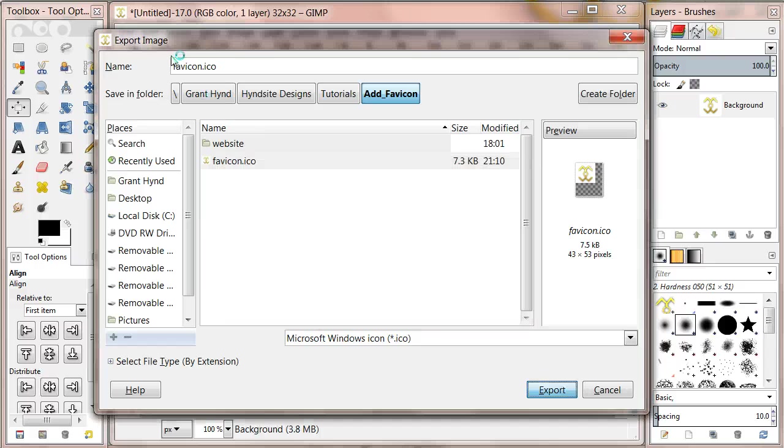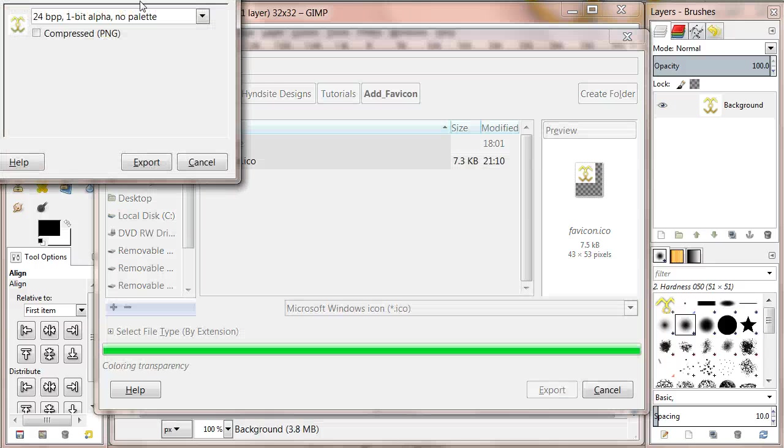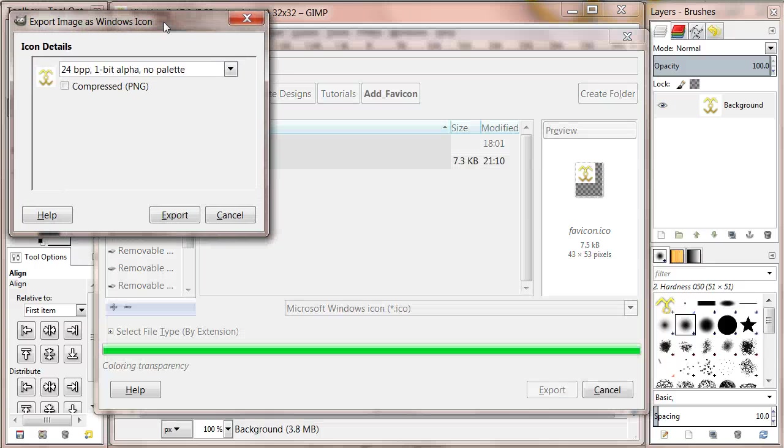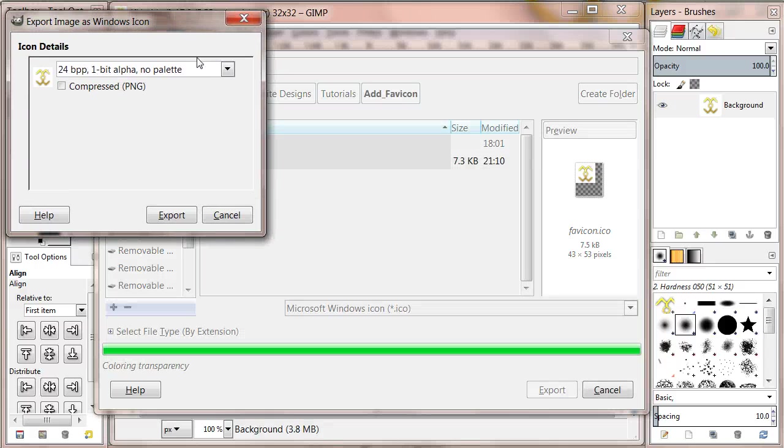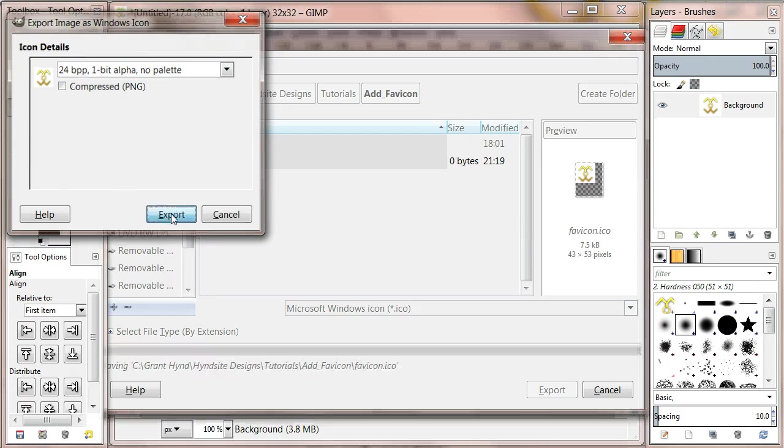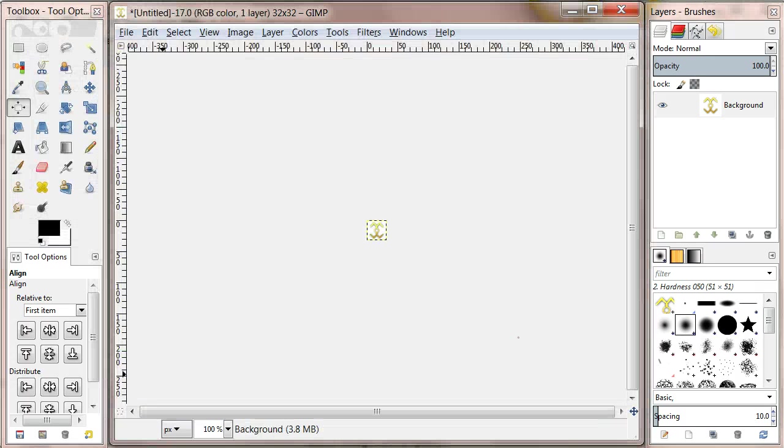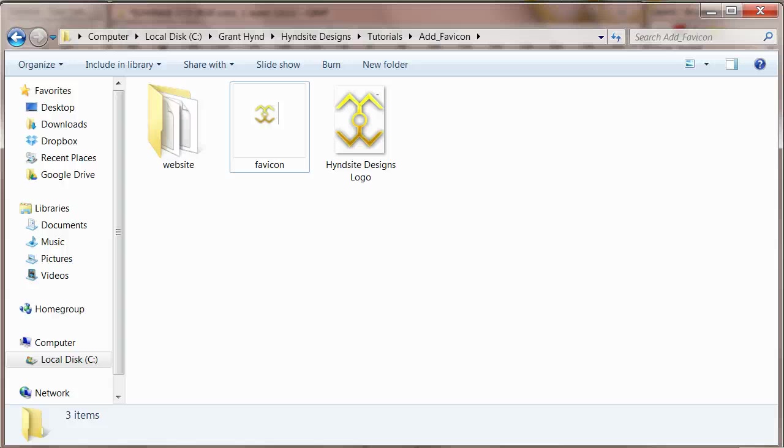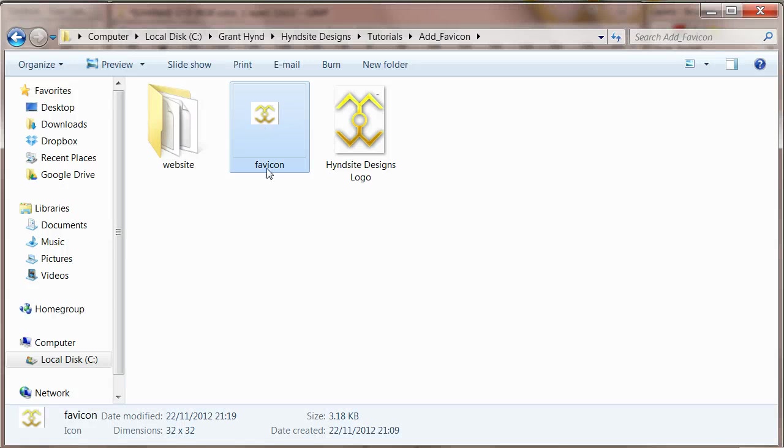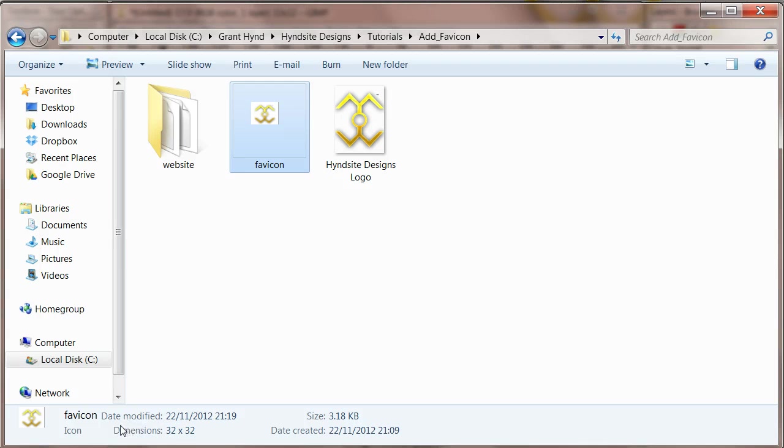You'll be displayed with a Windows icon box. I'm just going to select the default option it's given me and click on export. Open up the folder holding your favicon image. Single click the image to make sure the image dimensions are 32 by 32. If they are not you'll have to go back to edit the image.